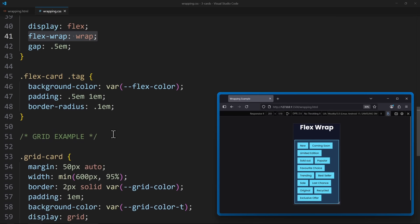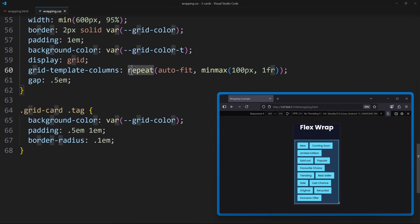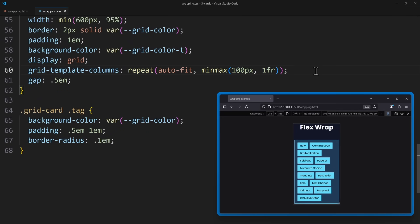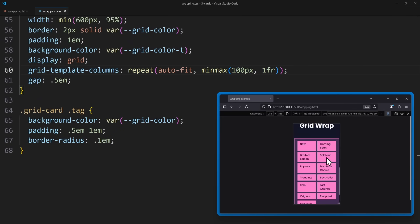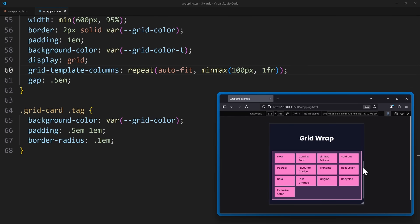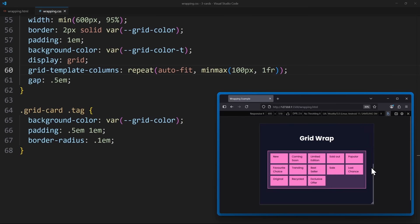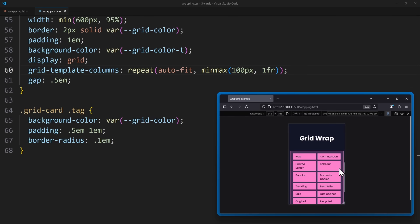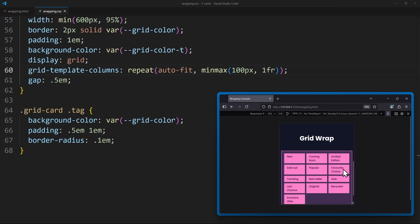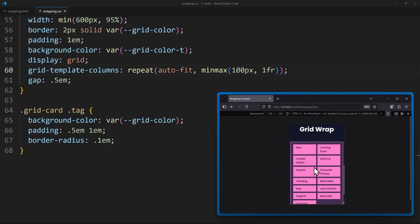In CSS Grid, you can build something similar using GridTemplateColumns, and then this trick with Repeat, AutoFit and MinMax. This will automatically create as many columns as it can fit in a row next to each other. If there's no more space, it will simply eliminate a column, and if there's more space, it will add a new column. Getting a Grid to wrap is quite complicated, and I have a separate video on that if you want to understand that.